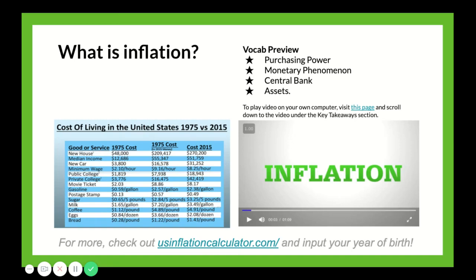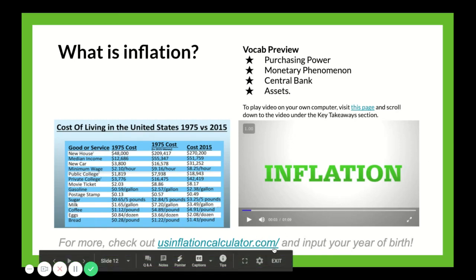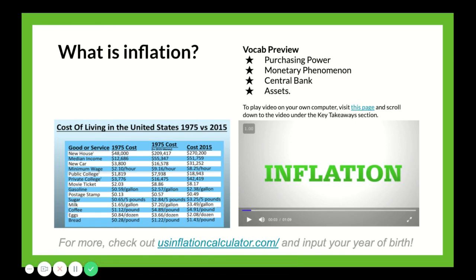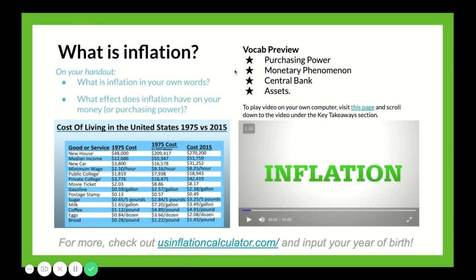If you're interested in learning more about inflation, try going to usinflationcalculator.com and inputting your year of birth along with a sample price of something to see how its value might have changed over time. On your worksheet, answer these two questions: What is inflation in your own words? What effect does inflation have on your money or purchasing power? Pause this video now and answer these two questions. When you're done, come back and play.